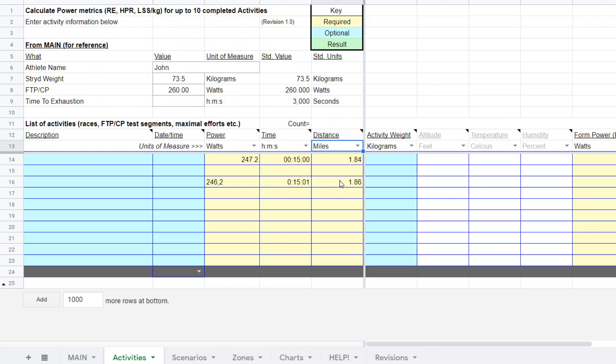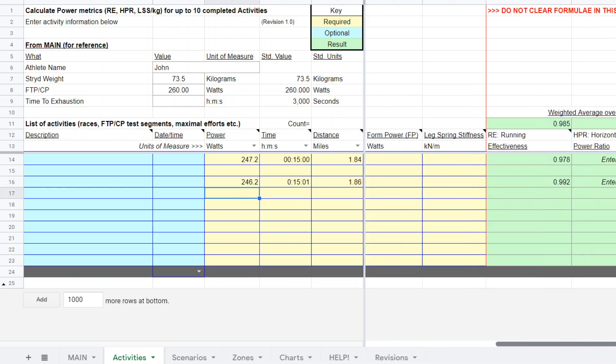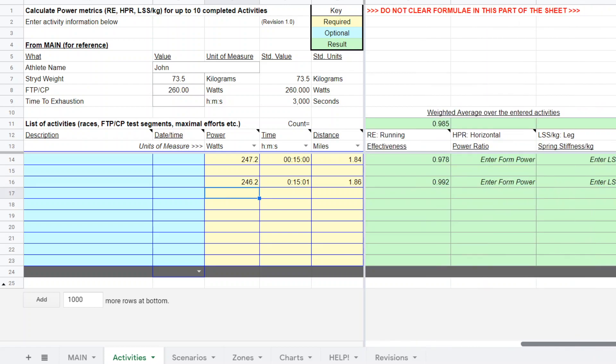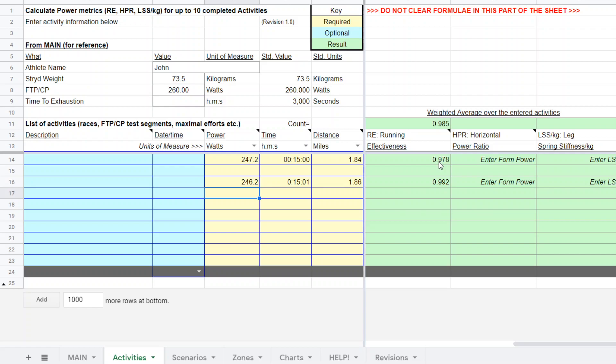Once I hit the enter button for those, we could scroll over. In this case I don't want to necessarily calculate these other metrics, I just want the running effectiveness. For the first one he was about 0.98, the second one is about 0.99. That gives me some reference running effectiveness for when I go back into the race planning.